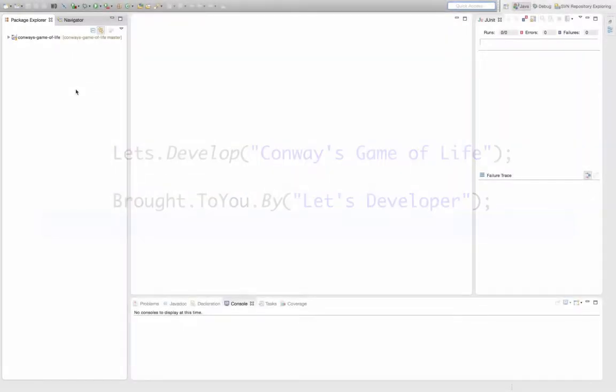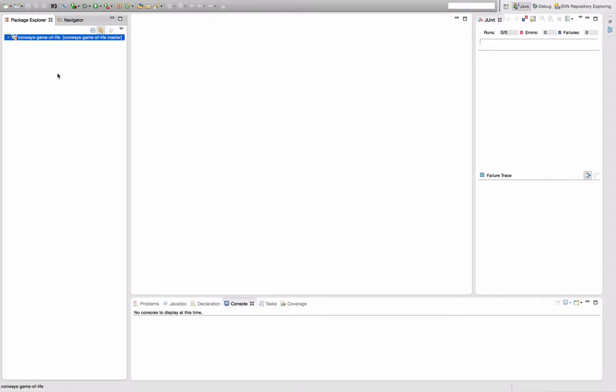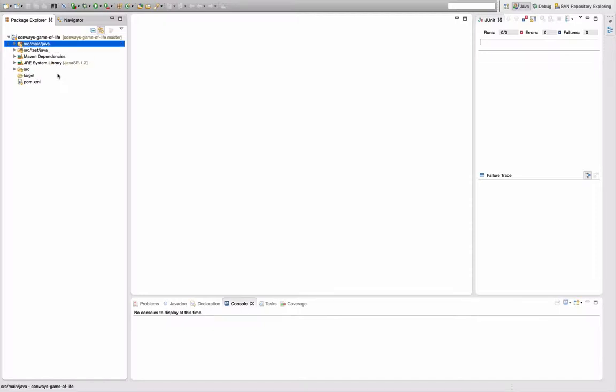Hello and welcome to another episode of Let's Develop Conway's Game of Life. After spending the last two episodes installing plugins into my IDE and presenting them to you, I will today actually start doing some development again on the Game of Life project.